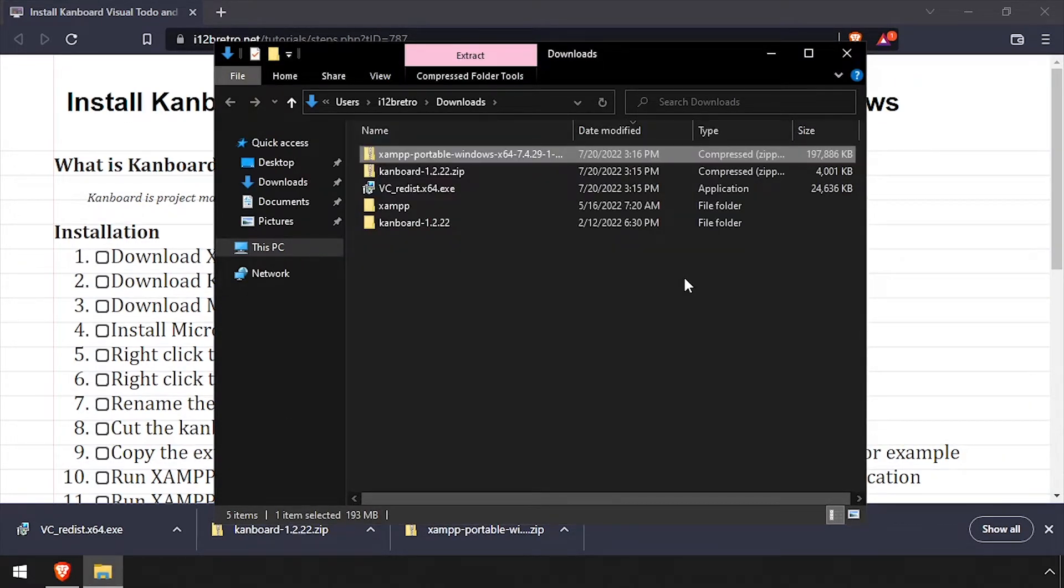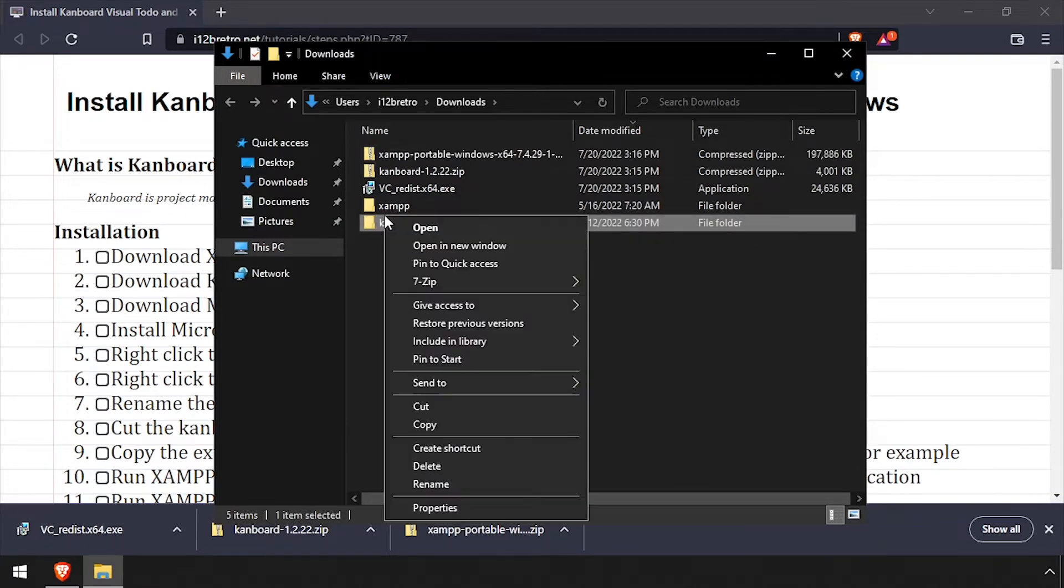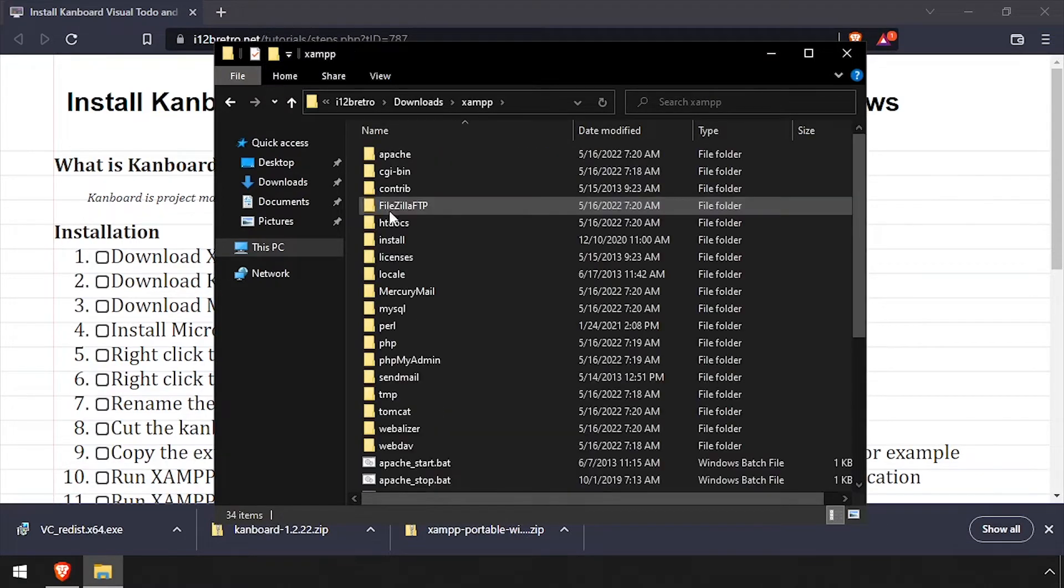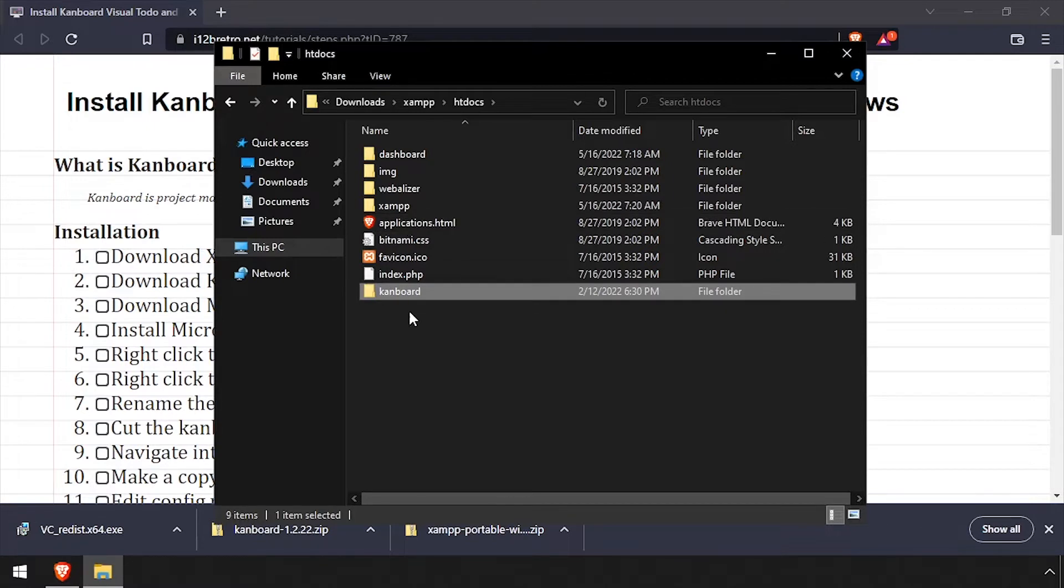Rename the Kanboard folder to just Kanboard, removing the version number. Then cut the renamed folder. Navigate into the XAMPP directory, htdocs, then paste the Kanboard directory from the clipboard.